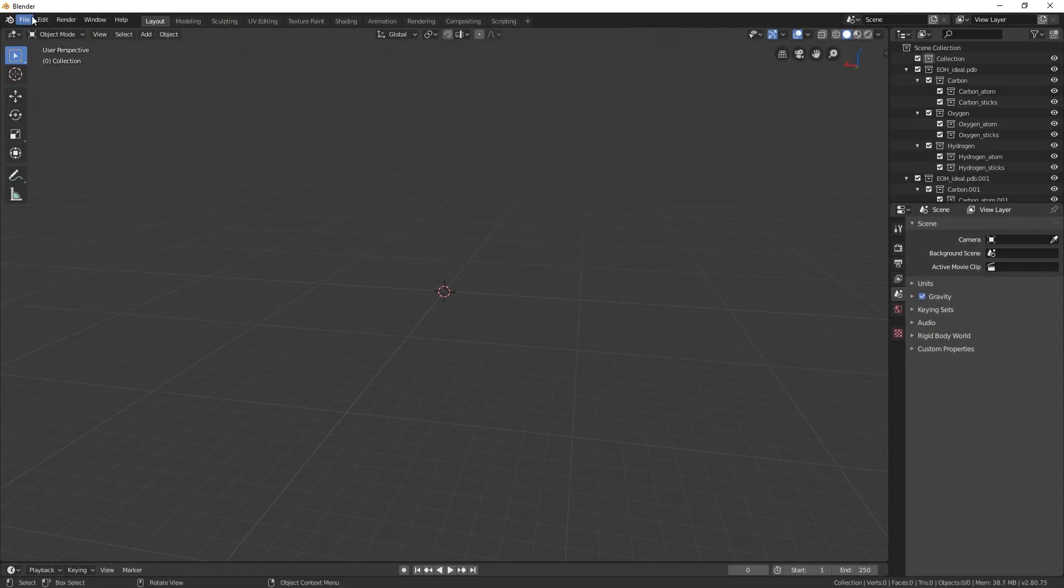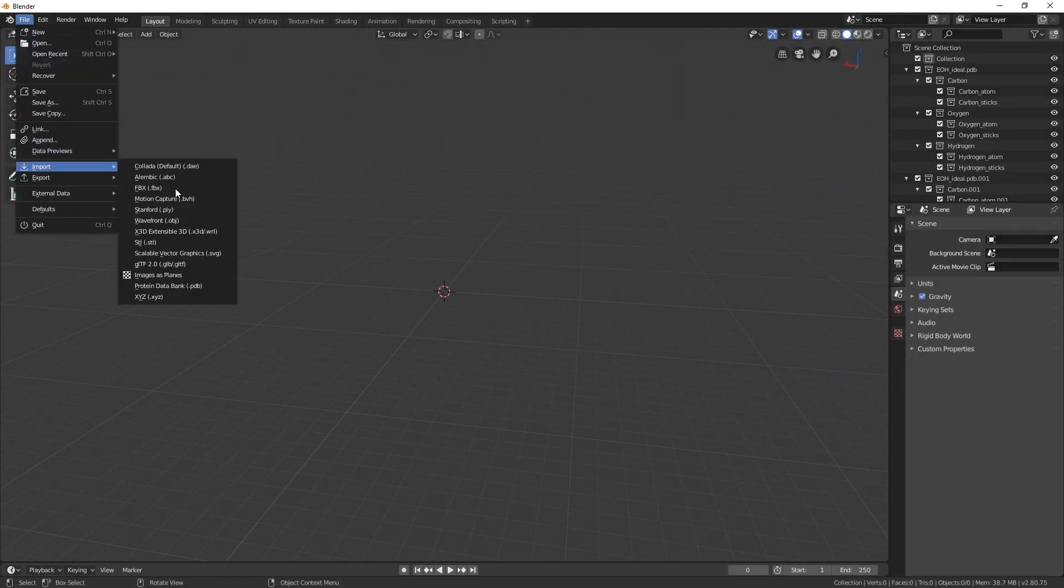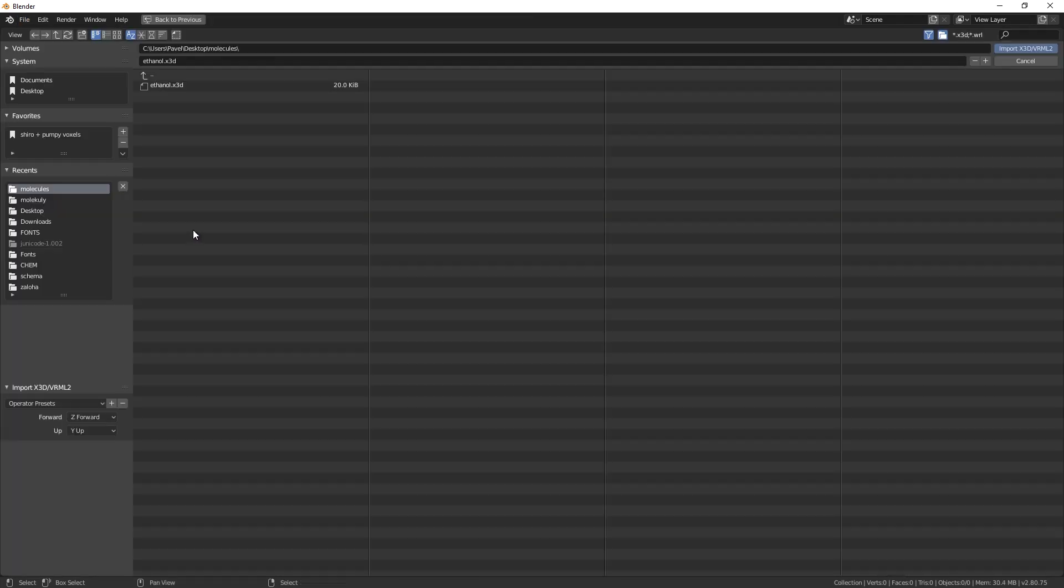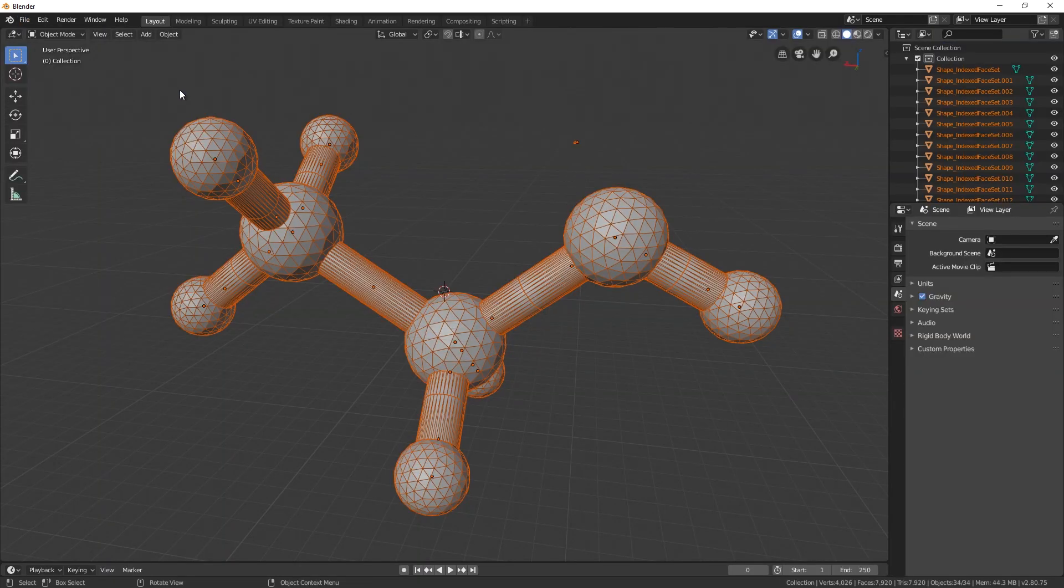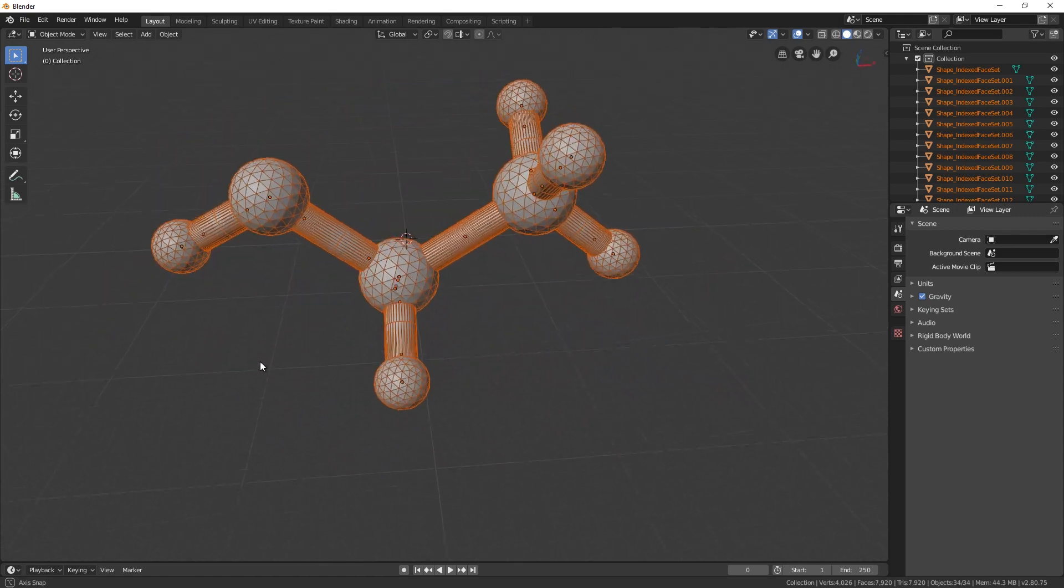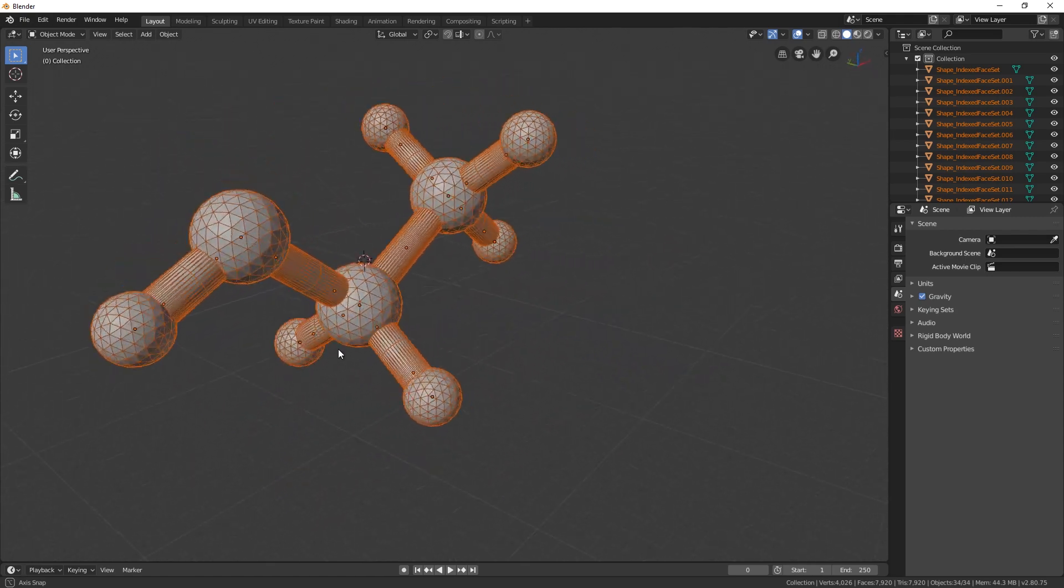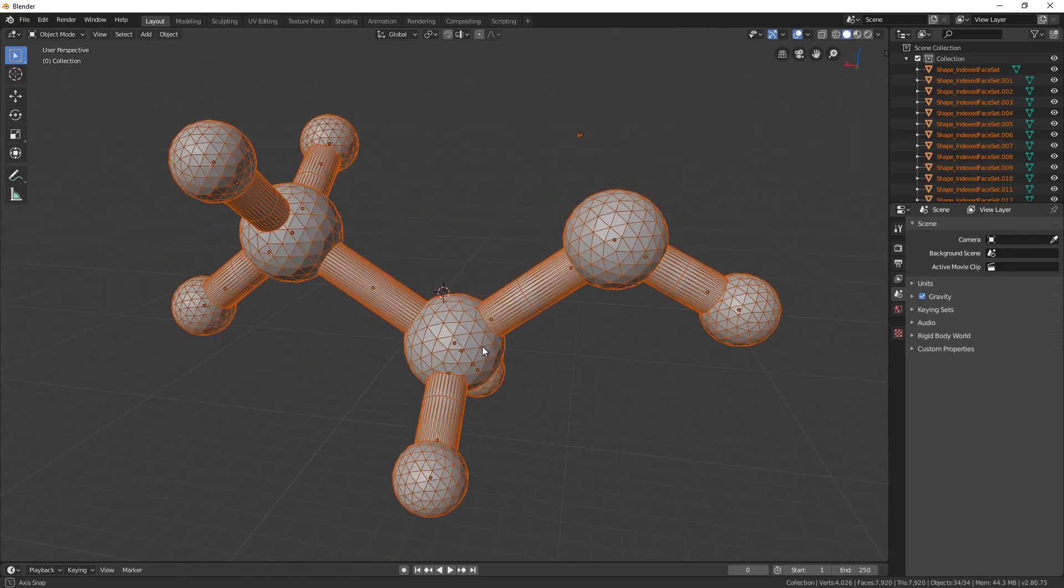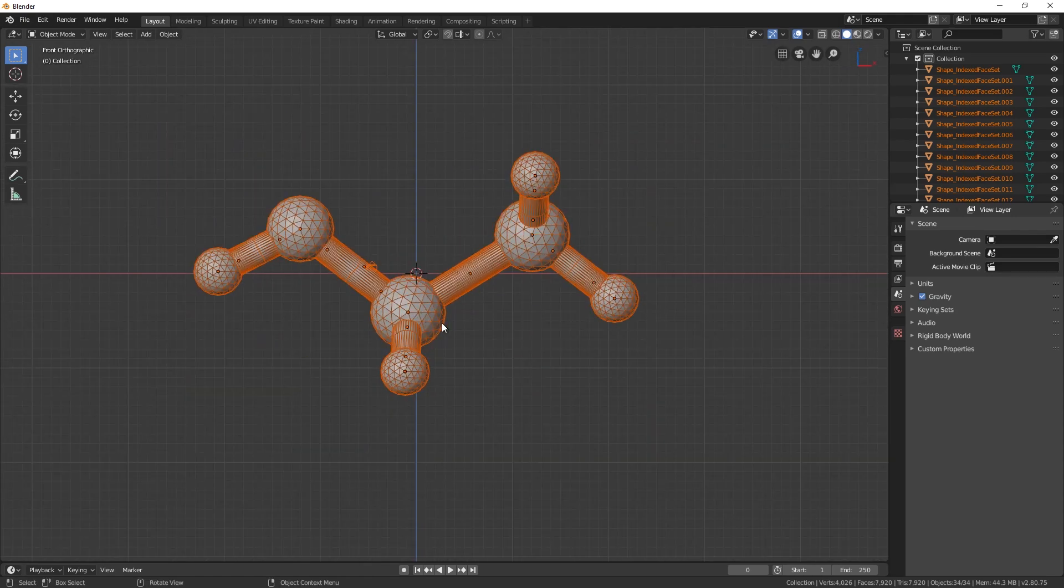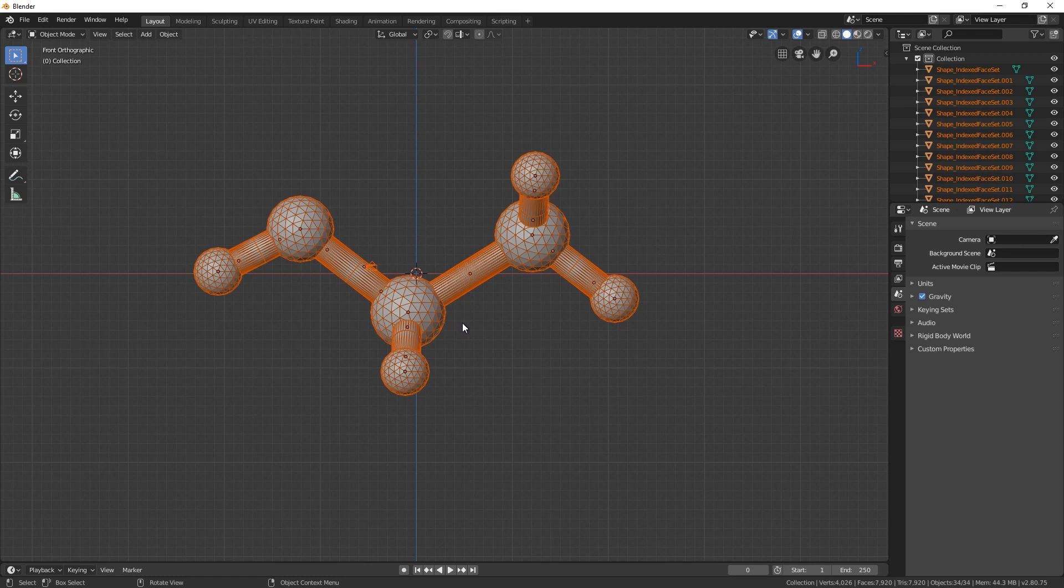In Blender import submenu choose .x3d and load the file. As you can see the topology is not terrible. But I need to lower the polygon count anyway, because I'll be using this model in a web application. So I will show you some cleanup steps.